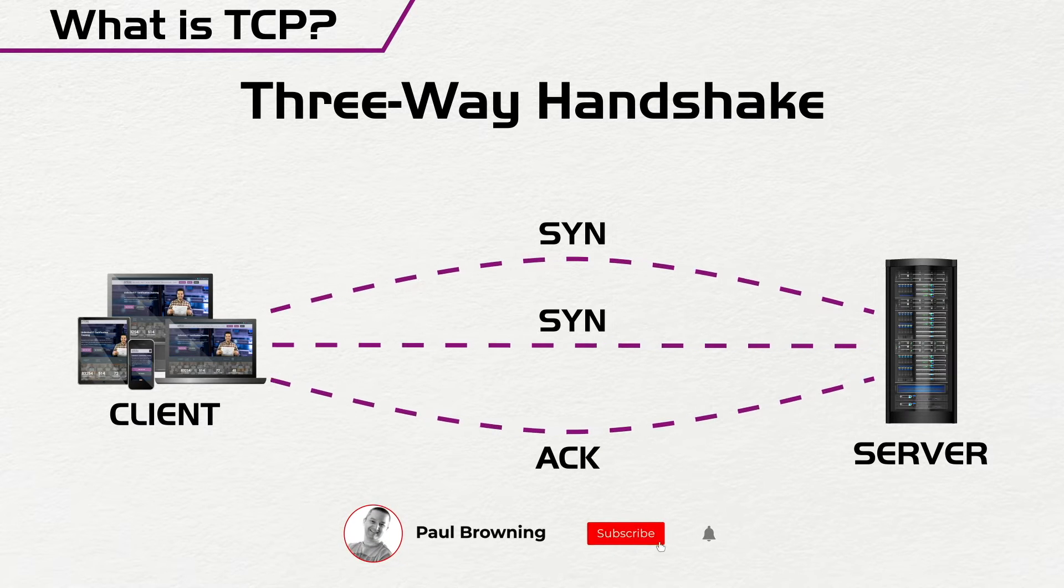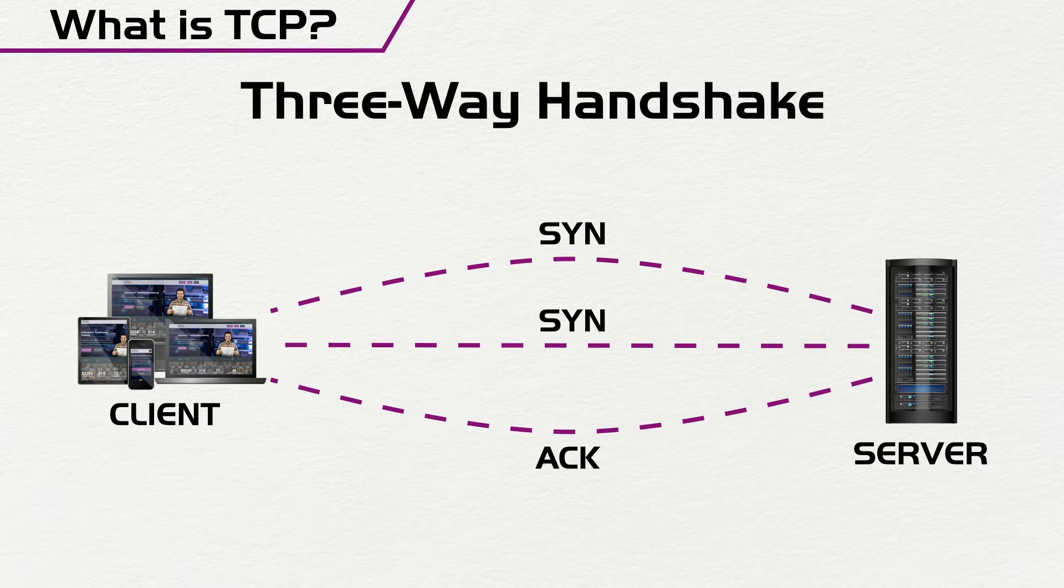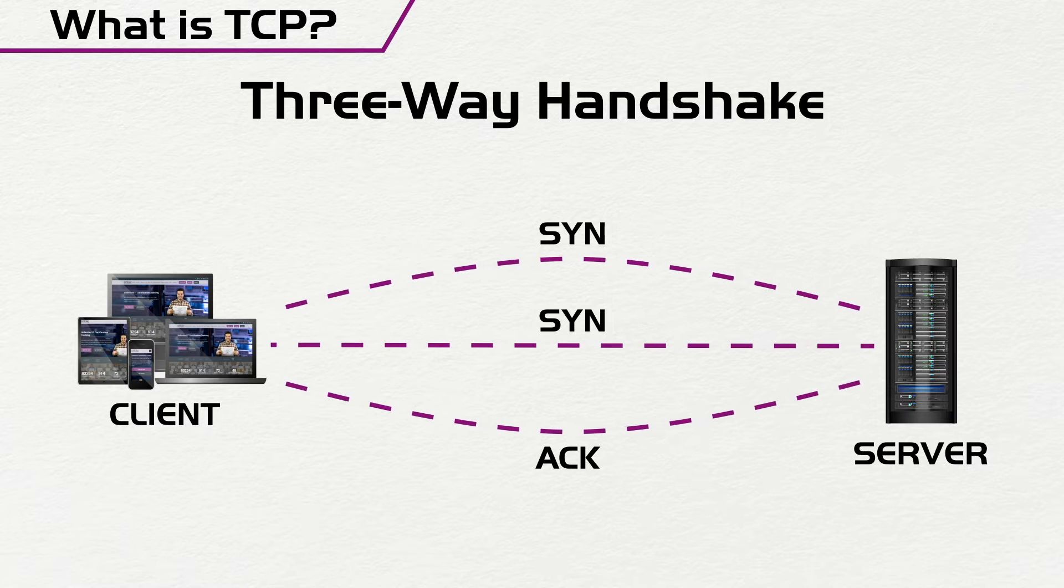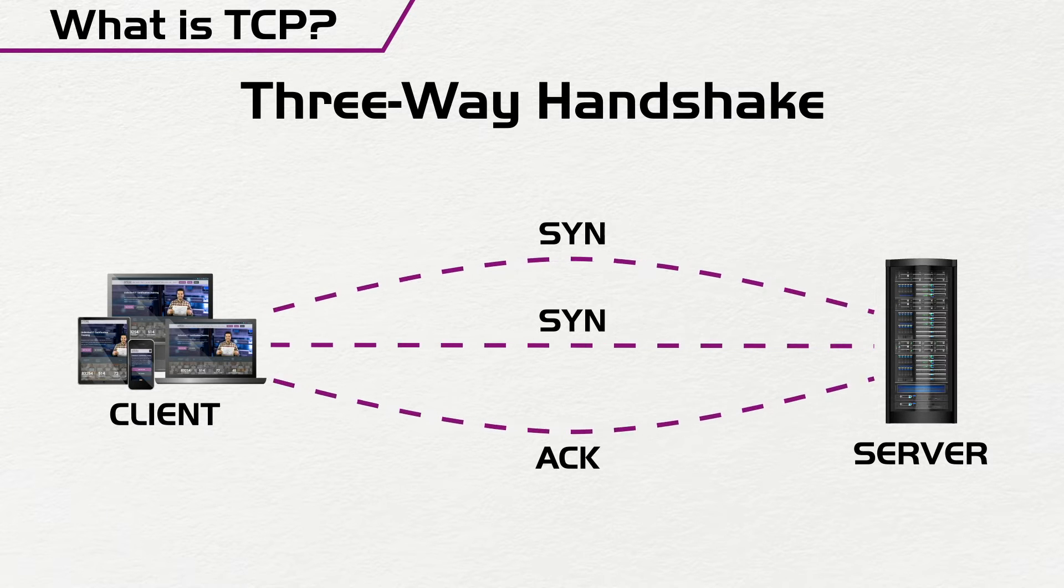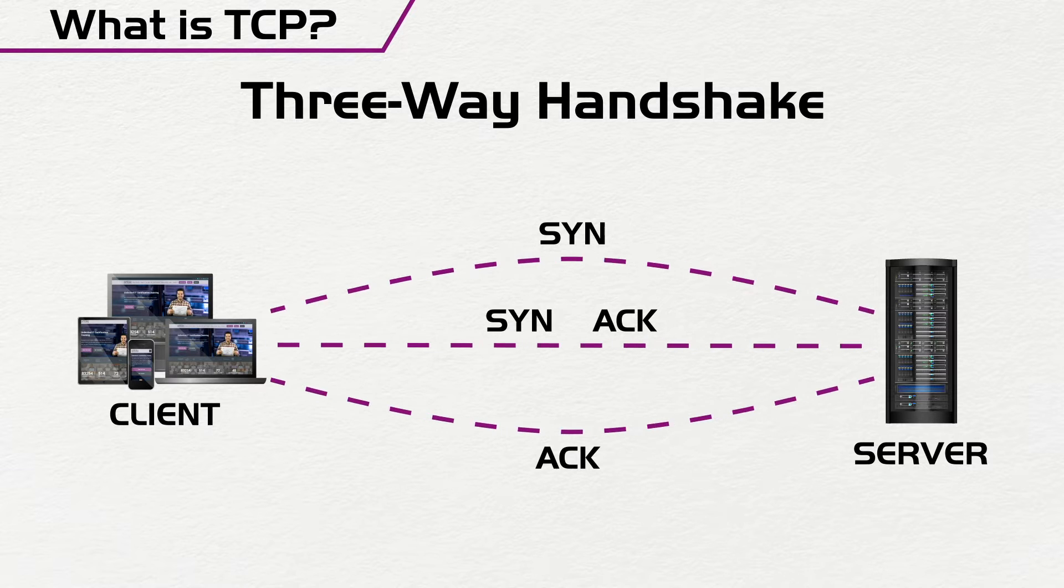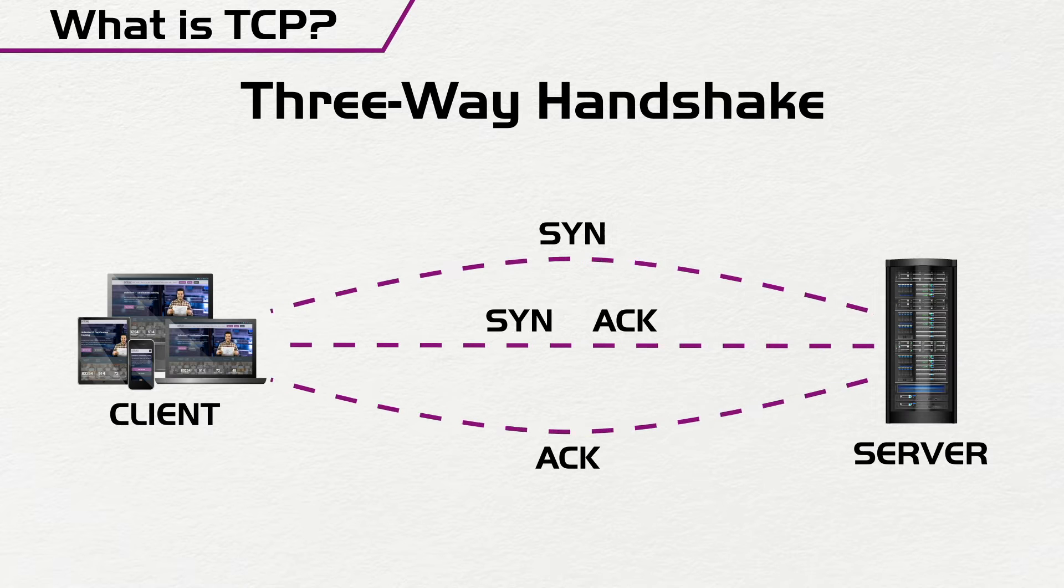So the client needs to access a server. The client first sends a SYN packet trying to say hello to the server, and then the server responds with a SYN ACK and says, hi there, I'm available. And then the client also responds with an acknowledgement.